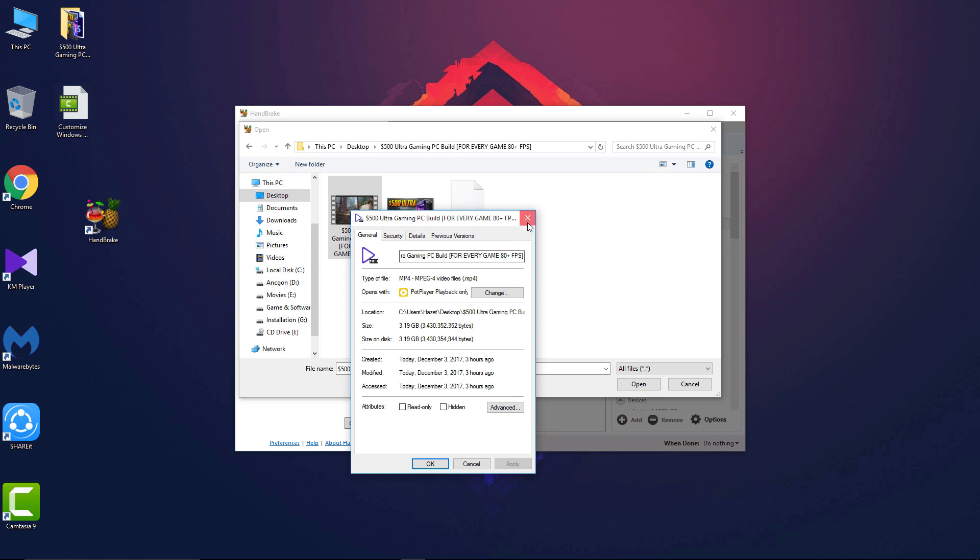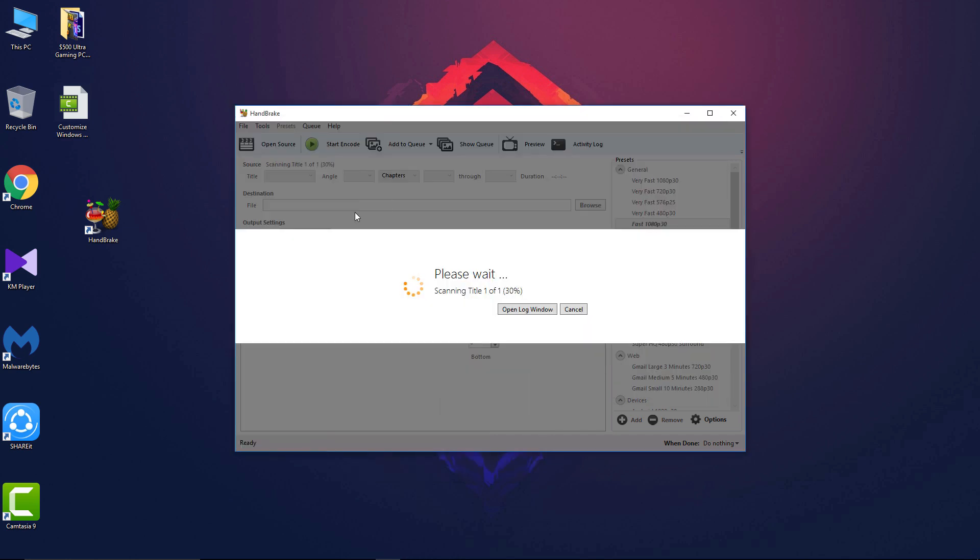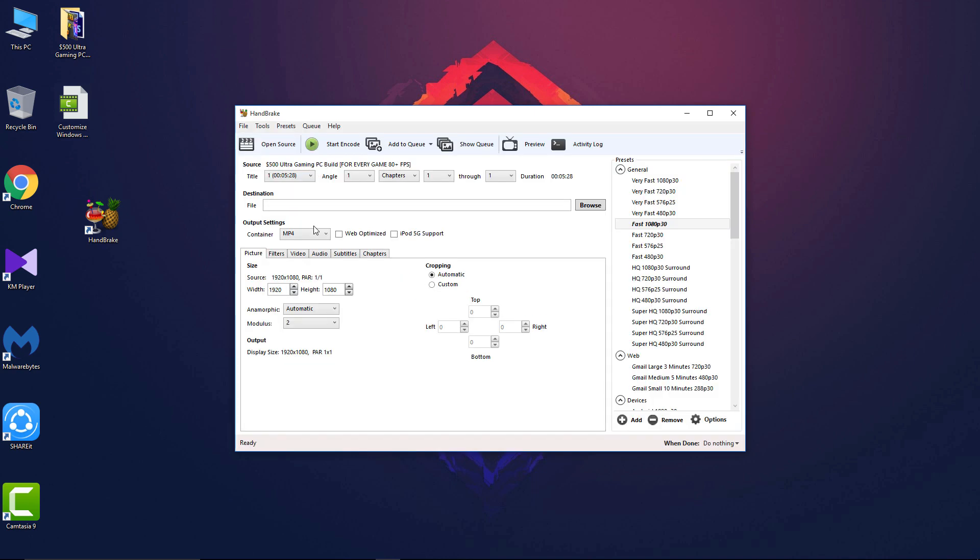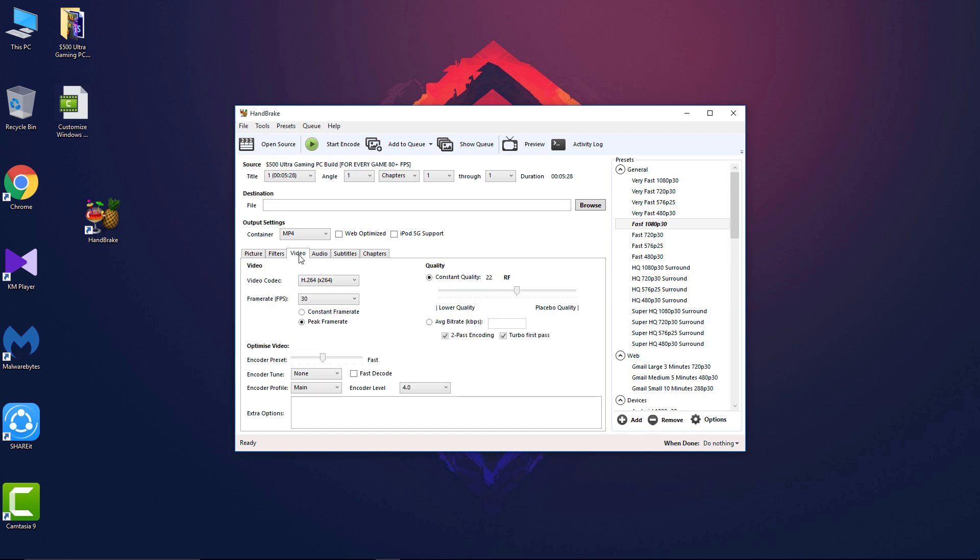Let's see by compressing it how much we can reduce the size. Just select the file and it has been added. On the first page you will see some basic settings like video format source and width and height, etc. I will suggest you keep all settings at default and now go to the video section.